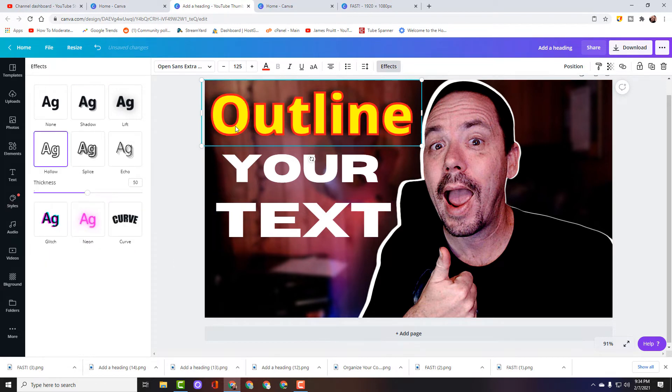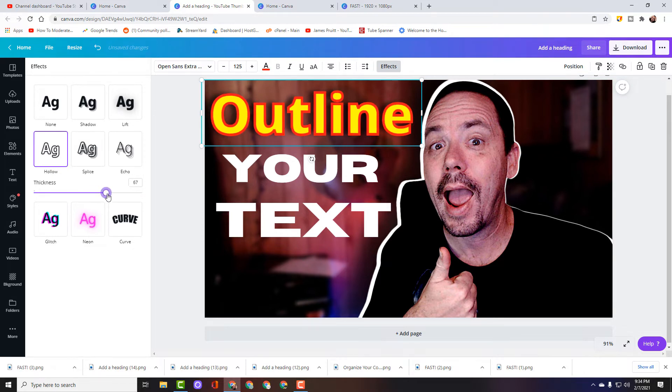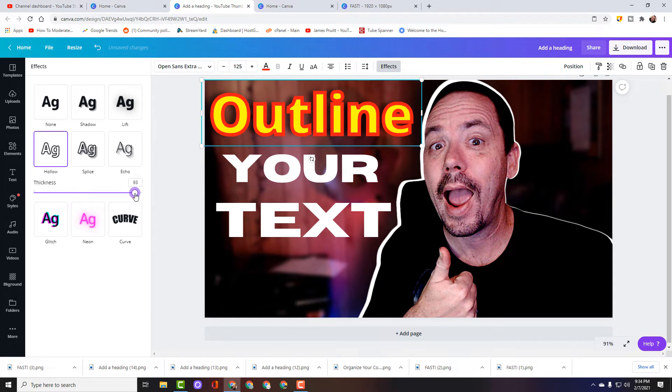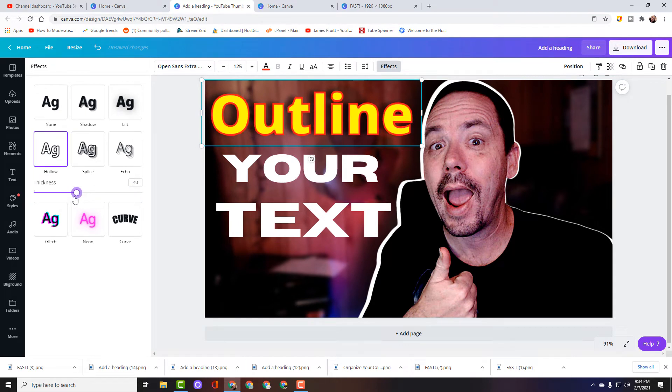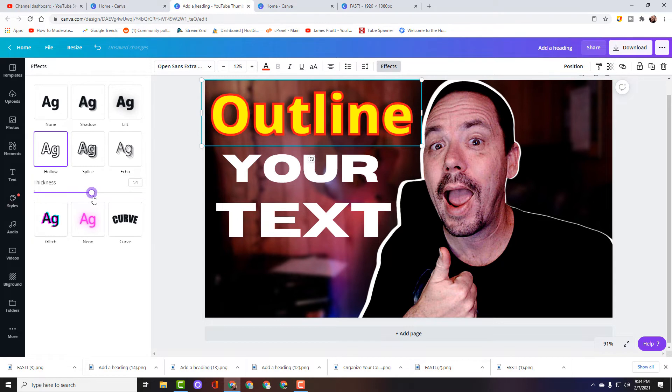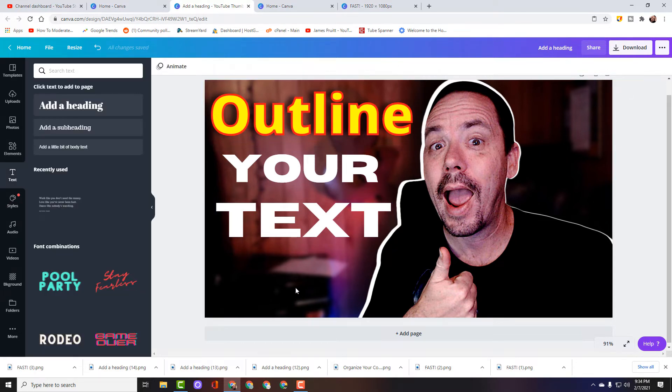And that hollow text is going to then put an outline and you've got right here the thickness. So you can make it really, really thick or really thin. I like it kind of in the middle and that's just another way to kind of make that text pop.